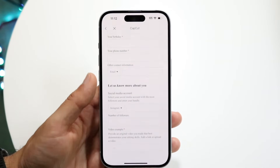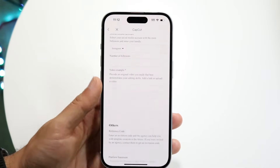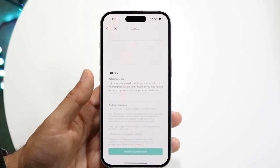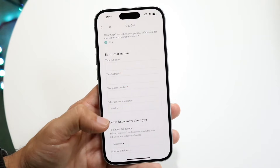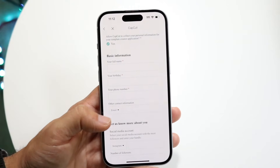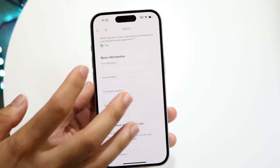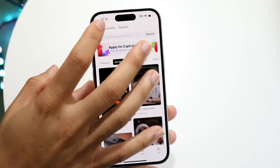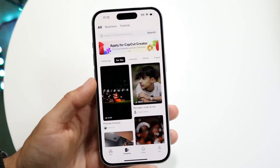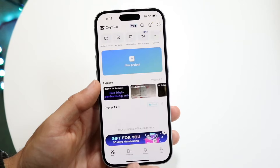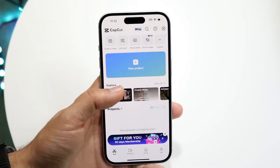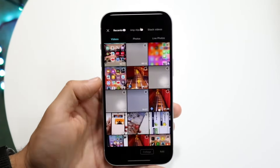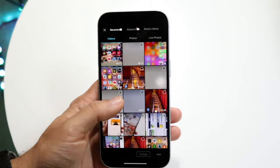You're going to have to fill in all this information and submit your application to get into the creator program. Now, once you're accepted, you can go and create any template that you want. So you can go into your new project and create a certain template.